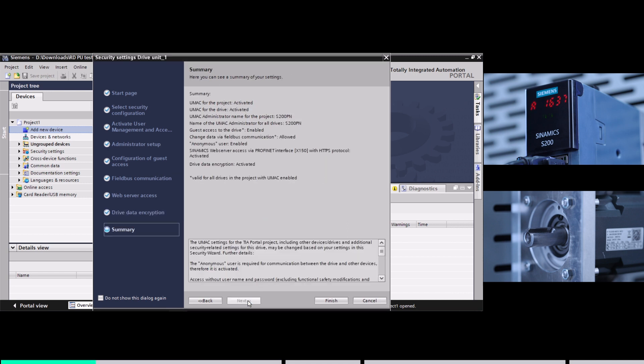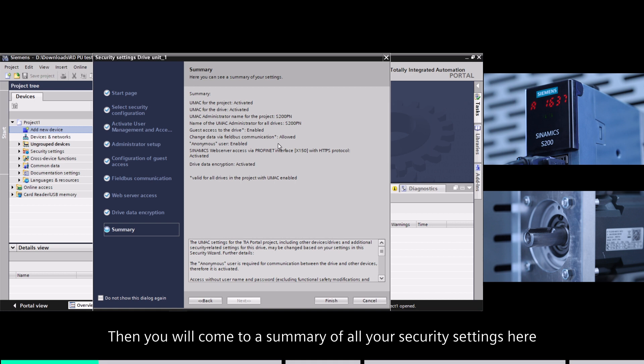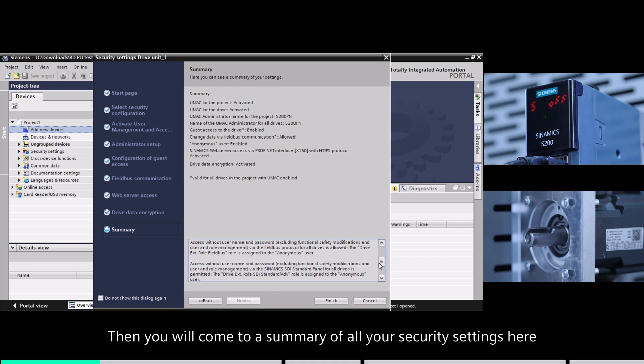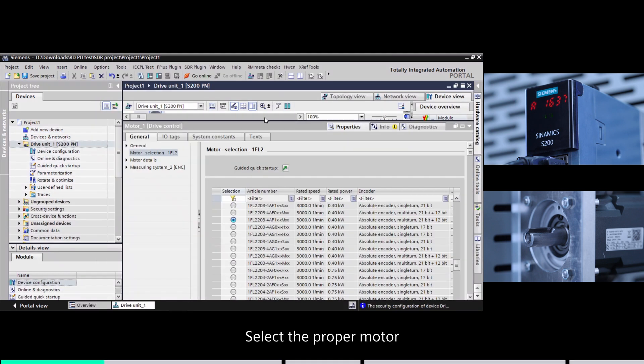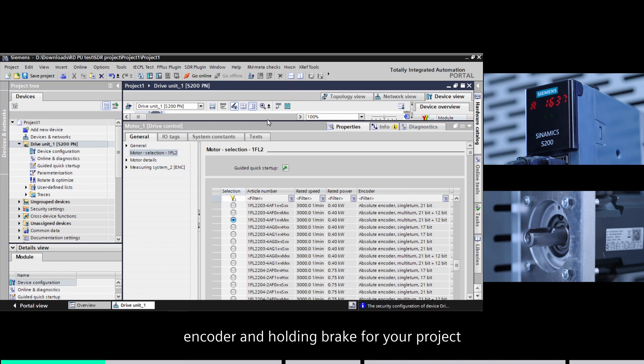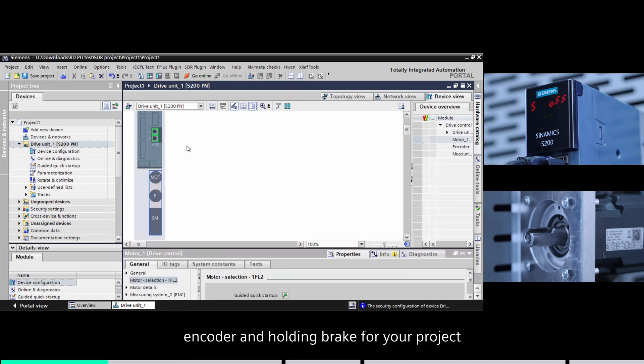Then you will come to a summary of all your security settings here. Select the proper motor, encoder, and holding brake for your project. Remember to configure the IP address and ProvNet device name for your server drive.